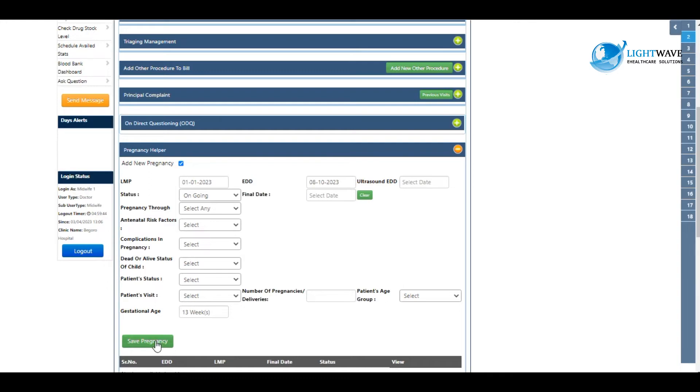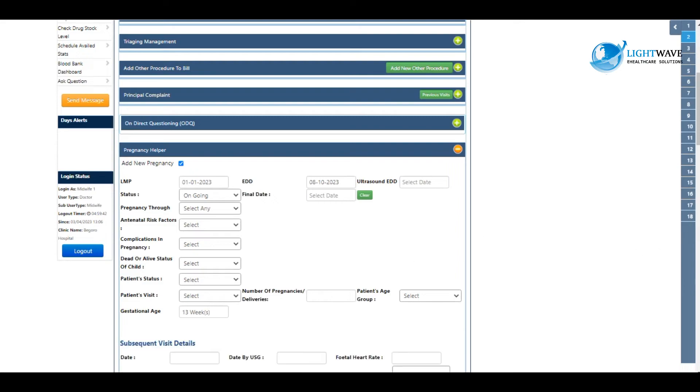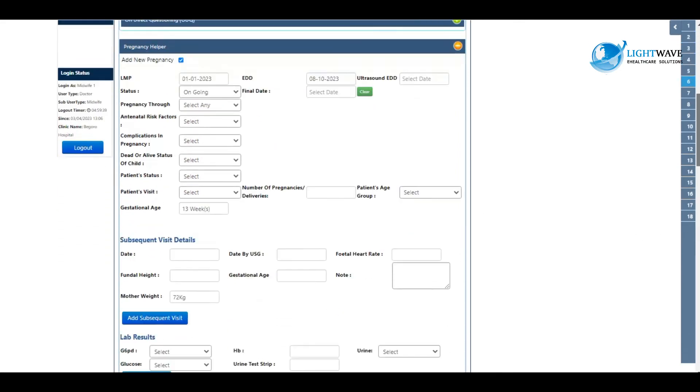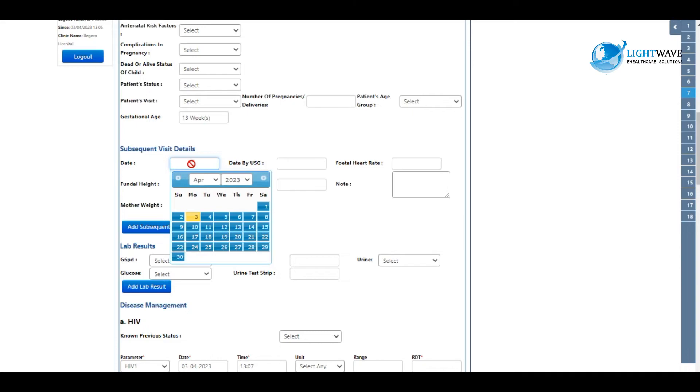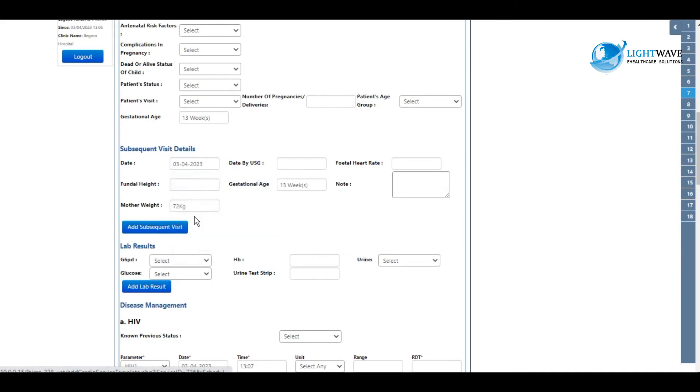Immediately you save pregnancy, we have other fields dropping down for us. We enter the subsequent visit details, which is today or the day the client is before you. You select the date.